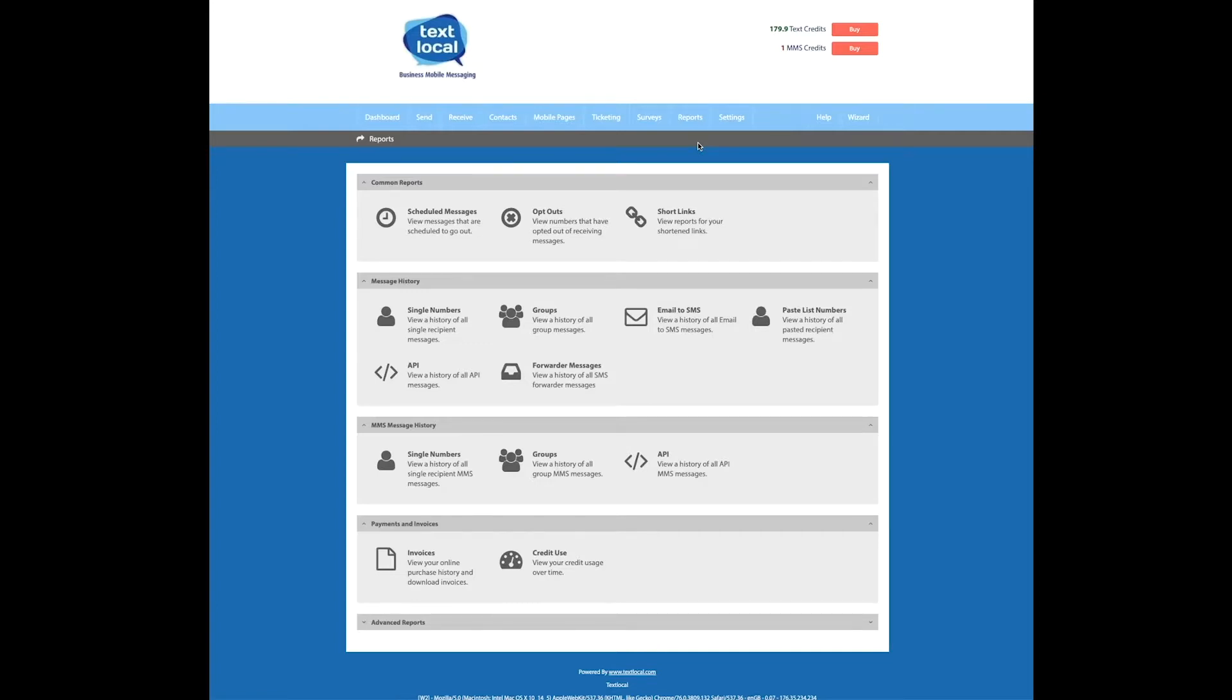Here you can see everything available to you under this section. As an example, let's look at the short link report.